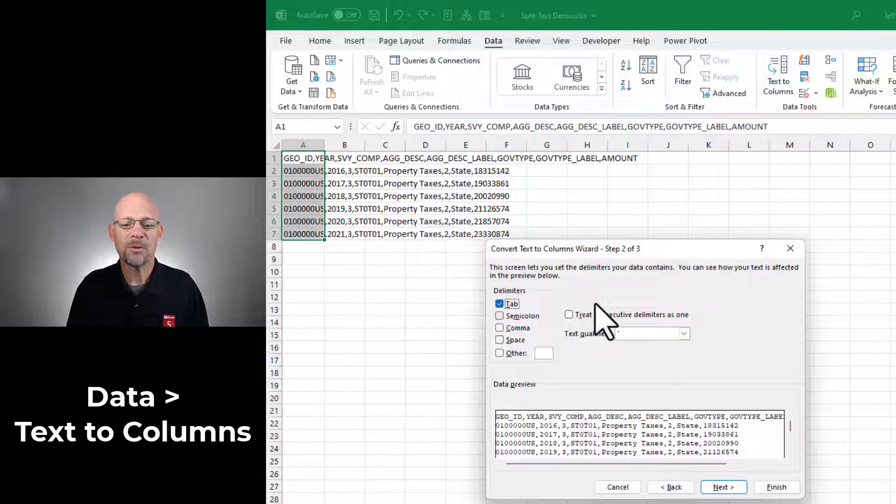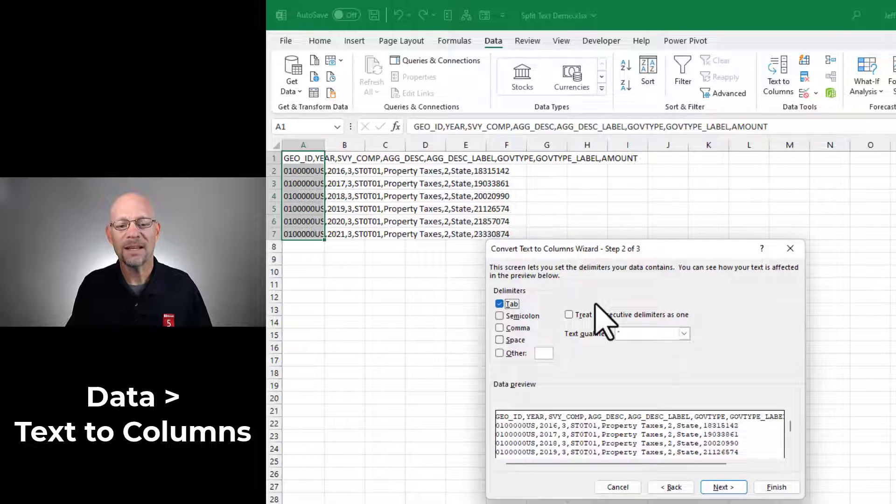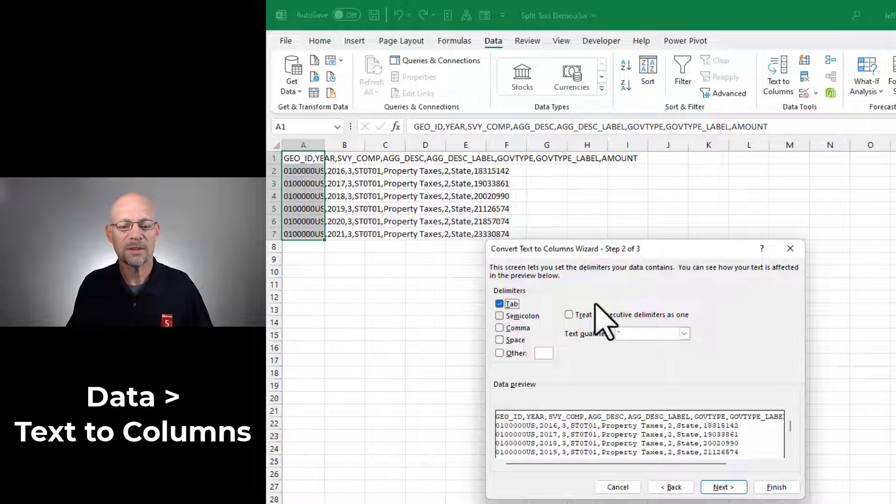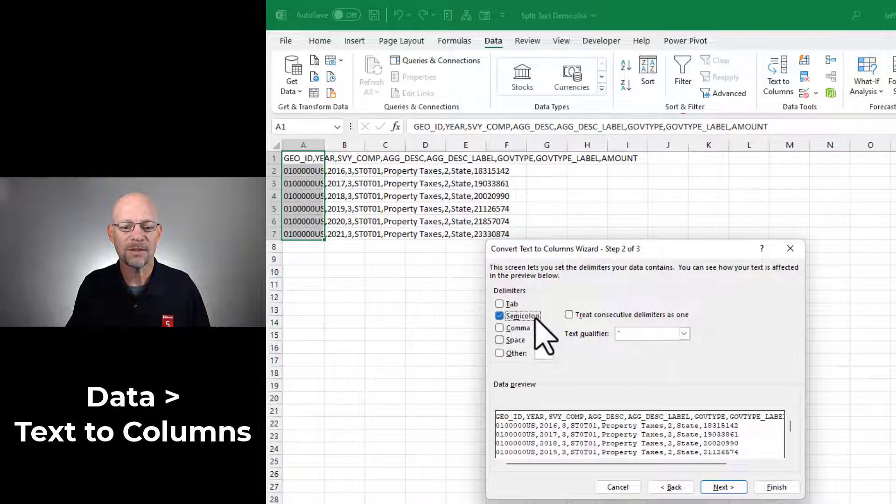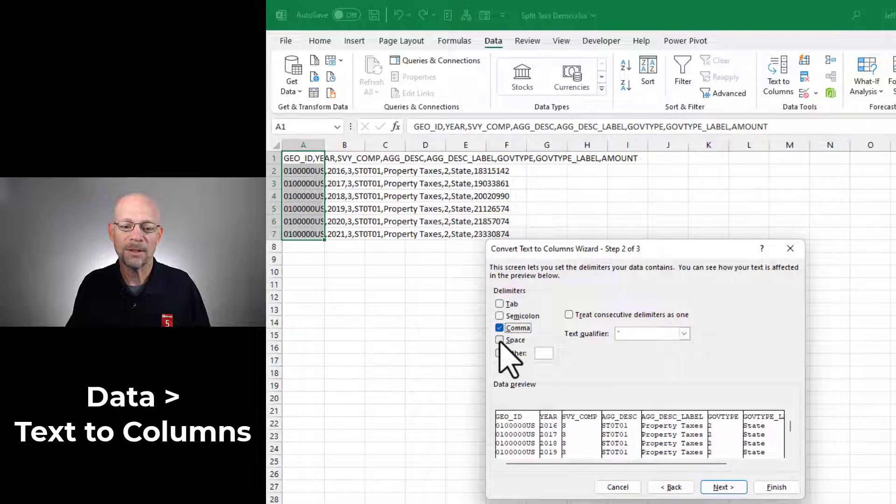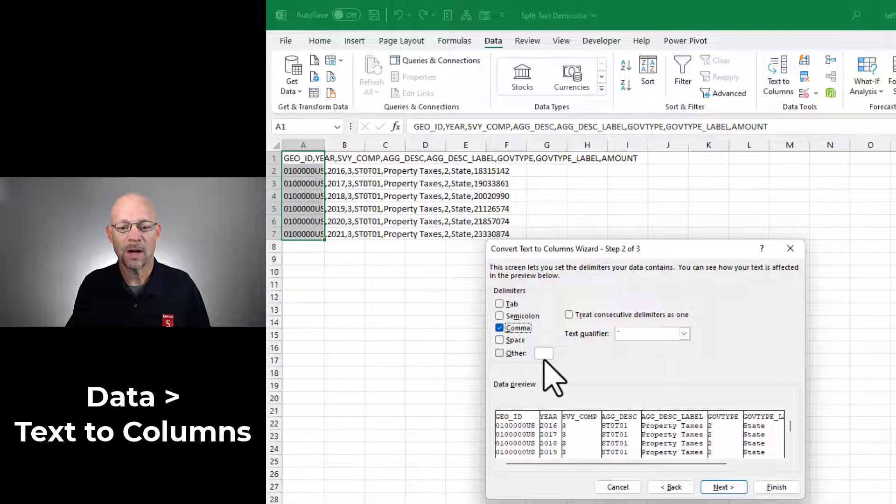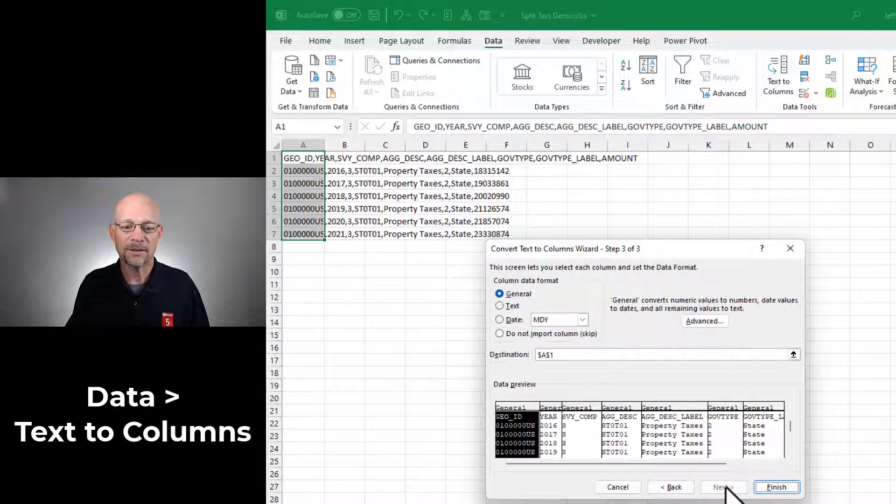In the second step of the wizard, we tell Excel what is that delimiting character? What's the delimiter? Is it a tab? Is it a semicolon? In this case, it's a comma, but we could also select Space or Other. Once we've done that, we click Next.